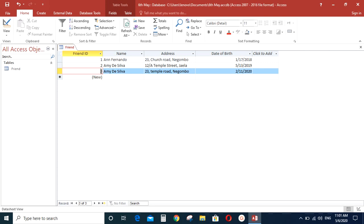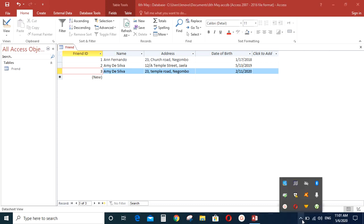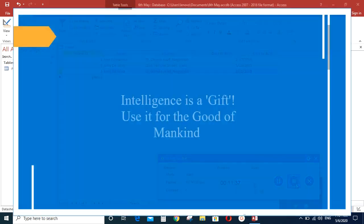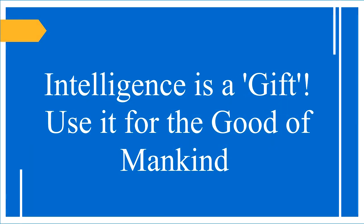Hope you enjoyed the video. Thank you. Intelligence is a gift. Use it for the good of mankind. Be kind.